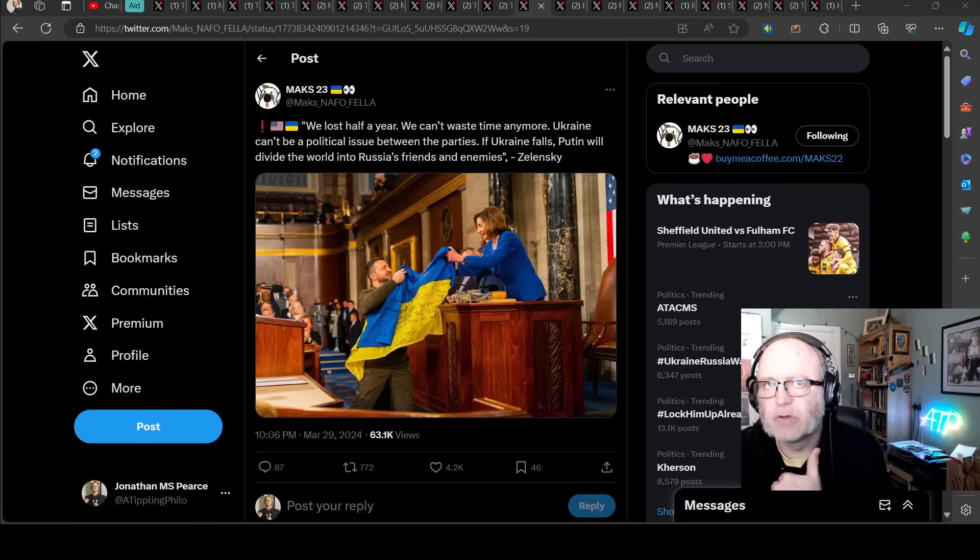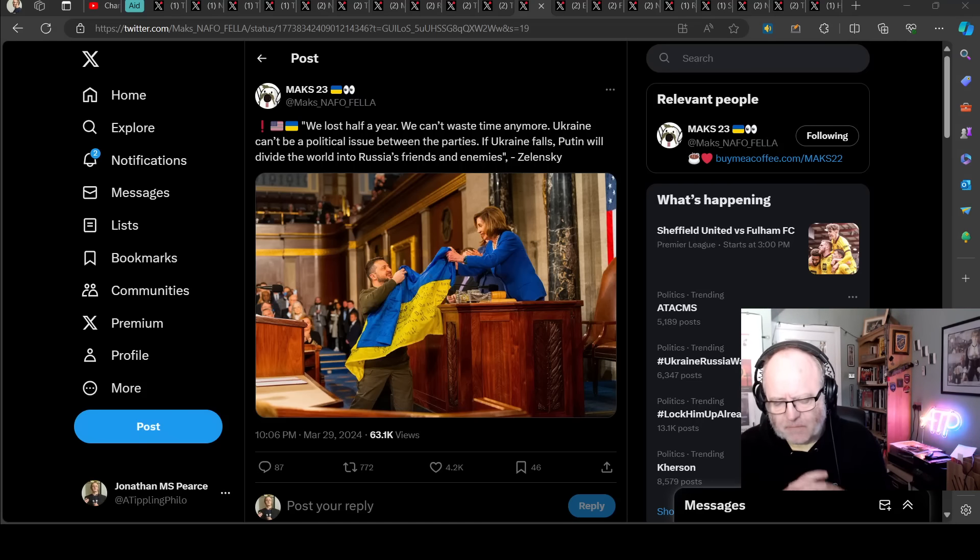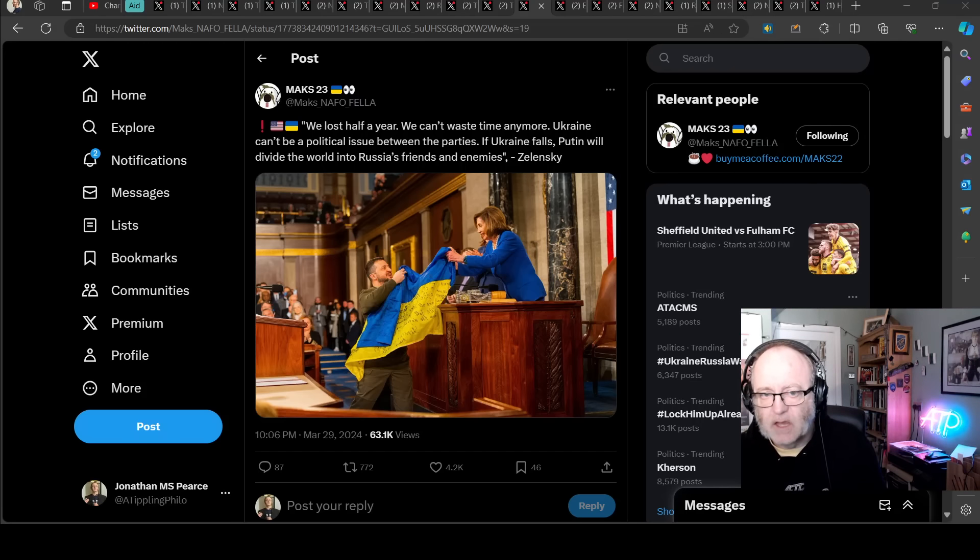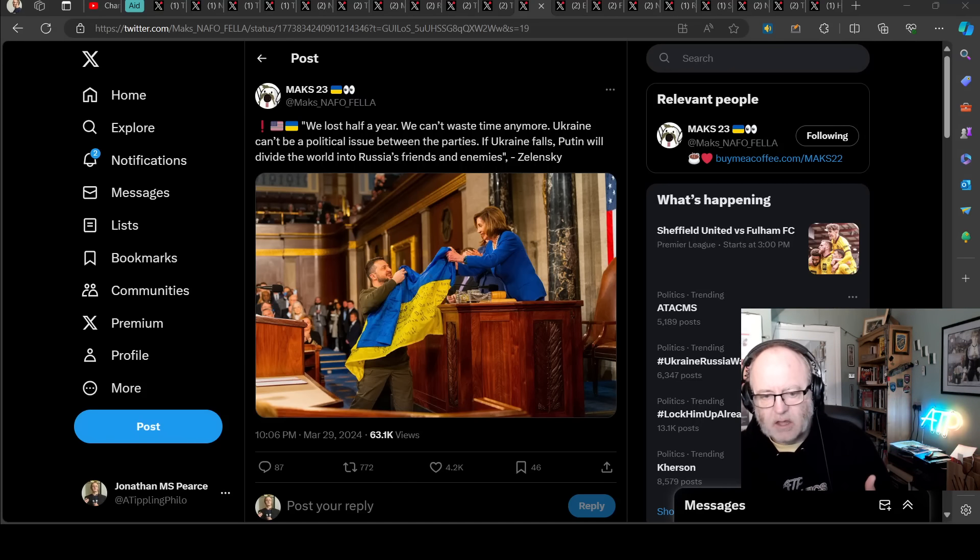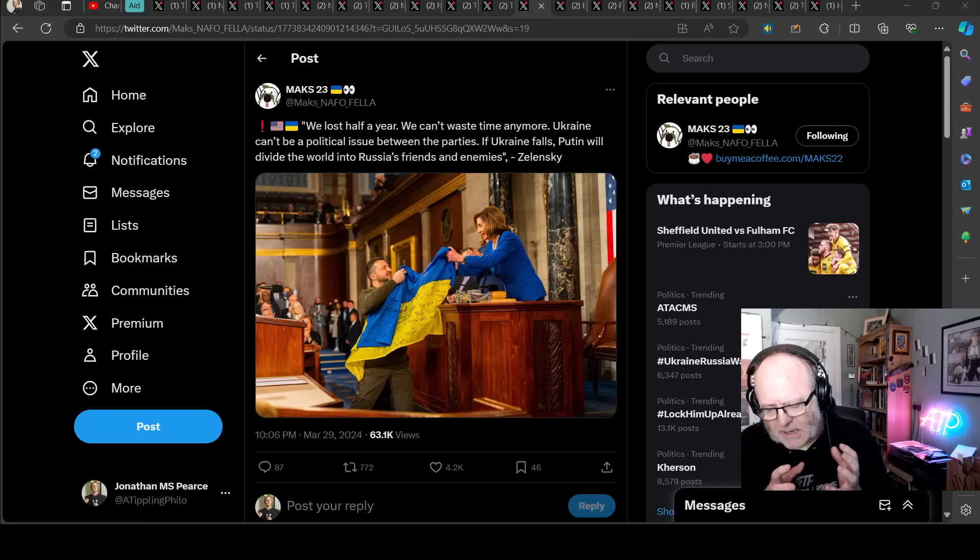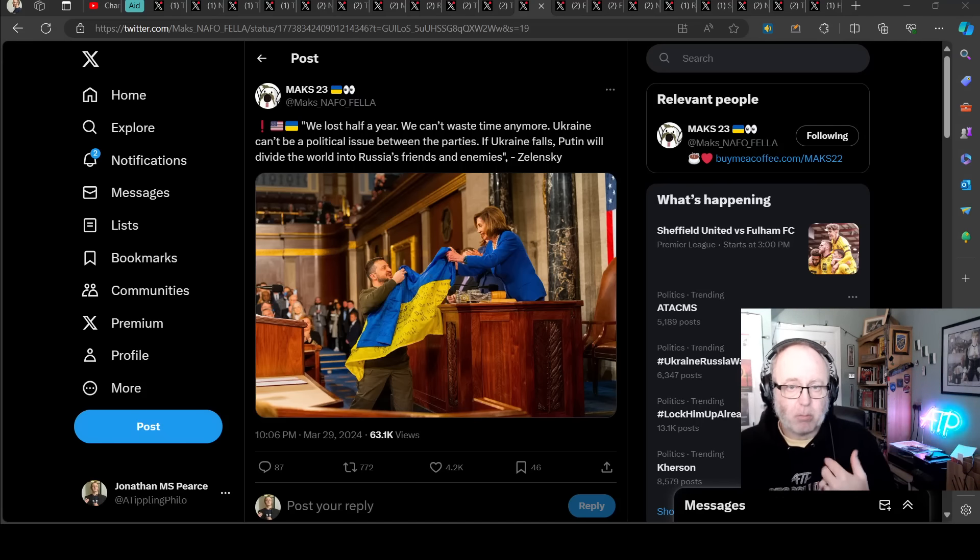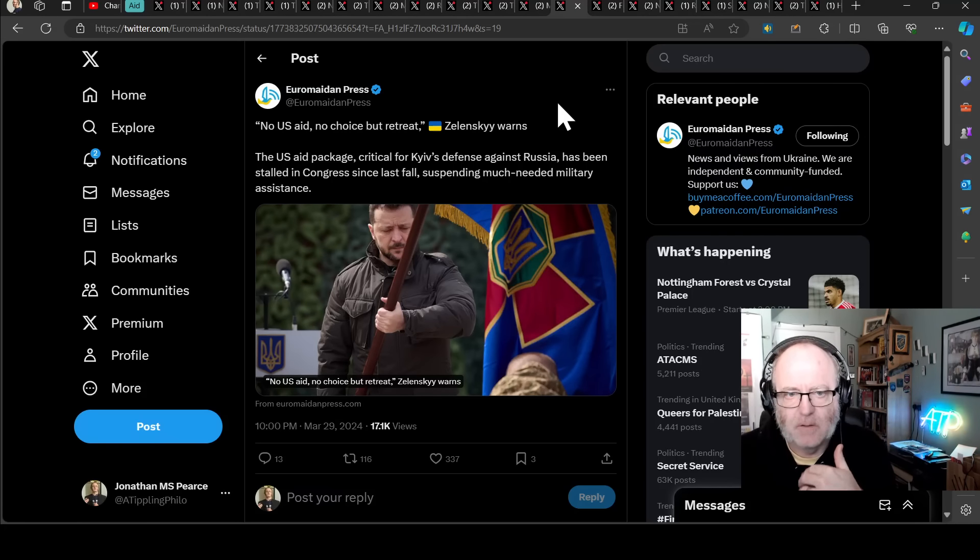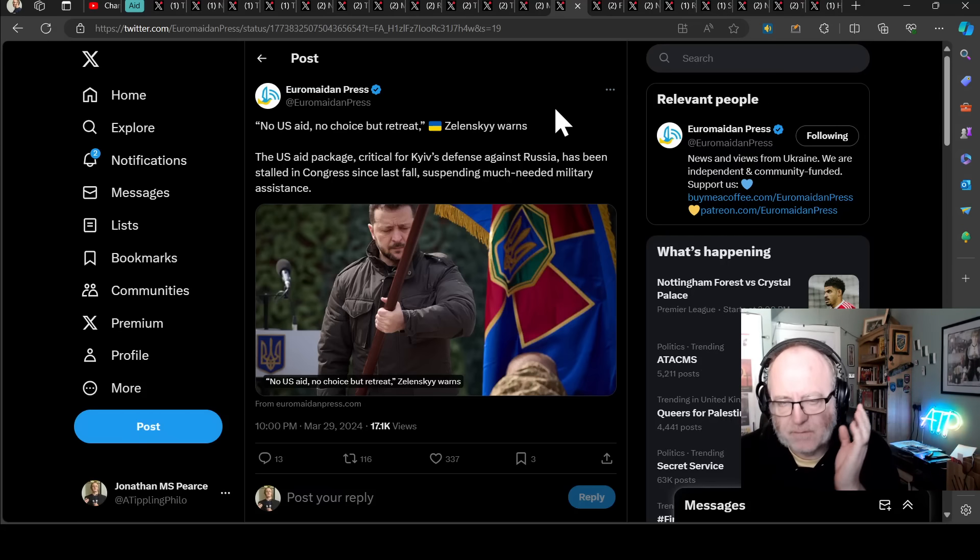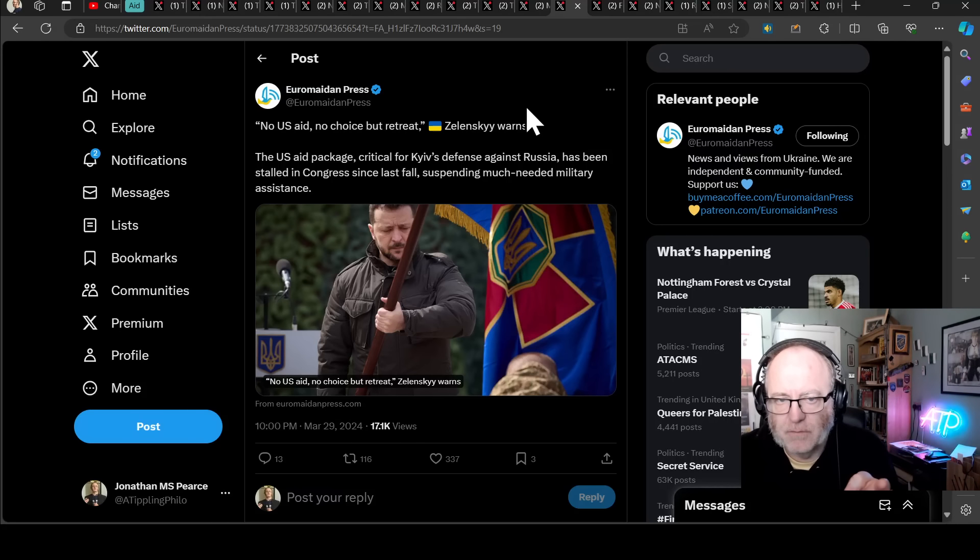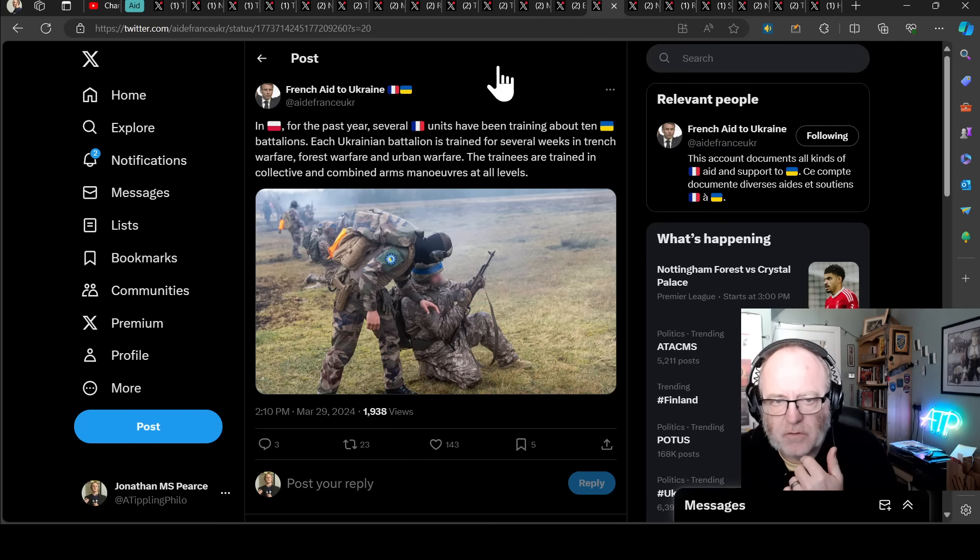The problem here is, the more Zelensky voices his true feelings about the matter, which is, this has become a partisan issue in the US, the more it will entrench certain people in US politics into those positions that they have, your Marjorie Taylor Greenes and your anti-Ukraine politicians into their ensconced viewpoints. It's difficult because you want Zelensky to speak his mind, to say, look, this is the problem. We have lost half a year, please get us a staff. But the more he says that, the more annoyed some politicians might get in the US. He said, no USA, no choice but to retreat. I mean, he's really connecting future Ukrainian success or failure with the US aid package, saying it's critical for Kyiv's defense against Russia, but it's been stalled since October last year. It's just so frustrating.